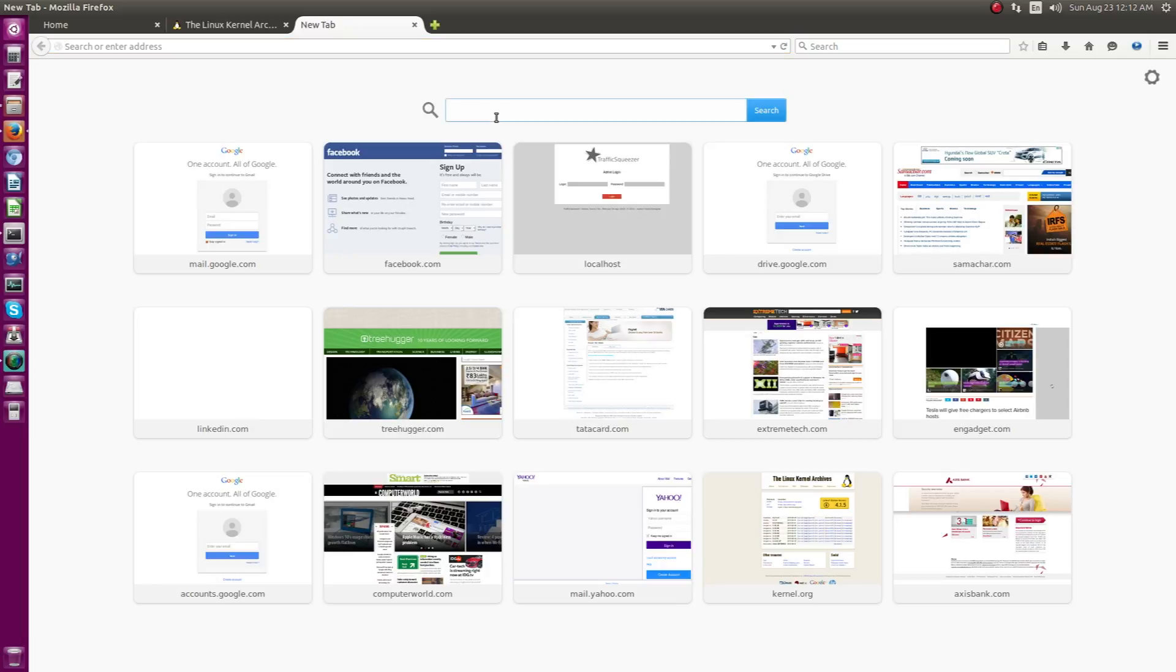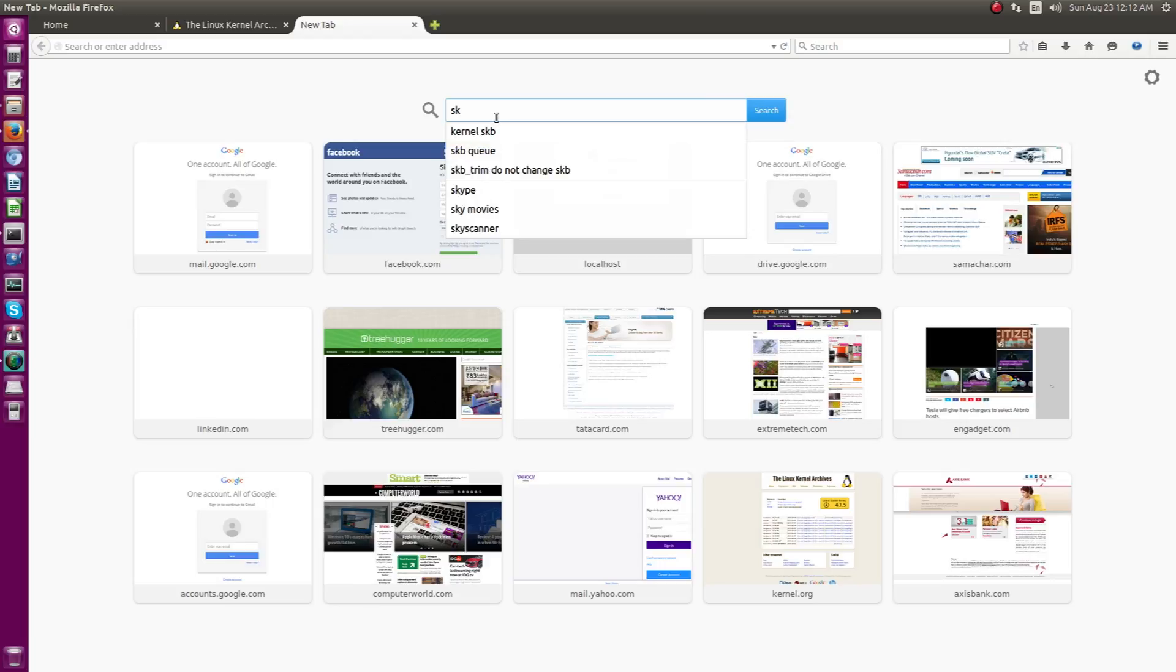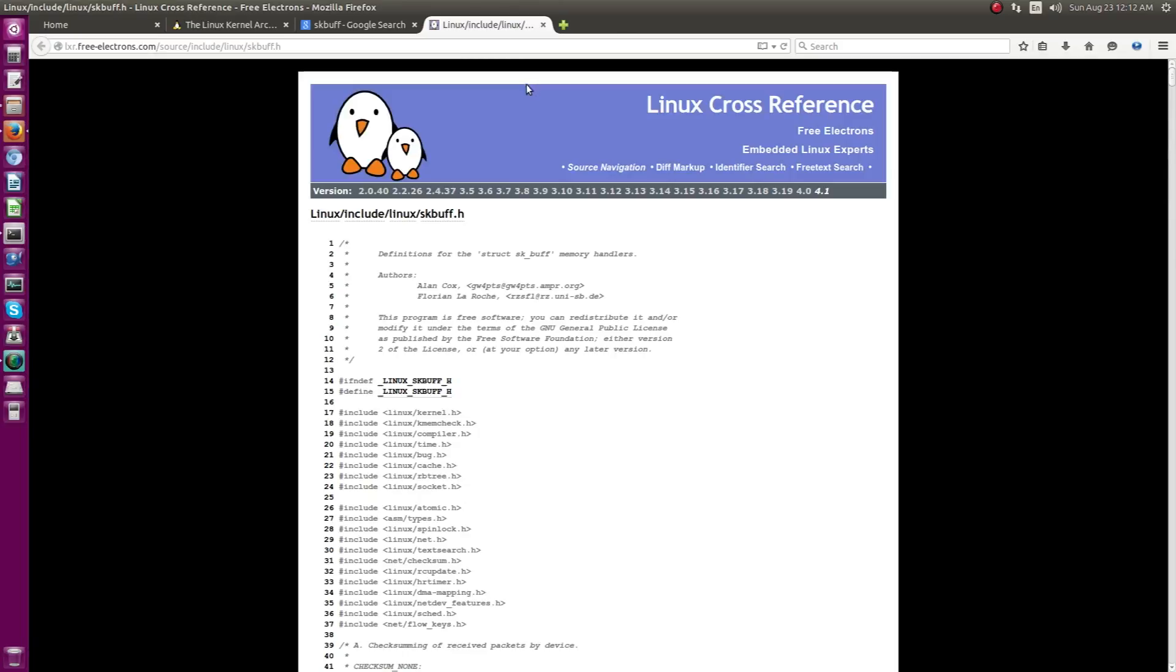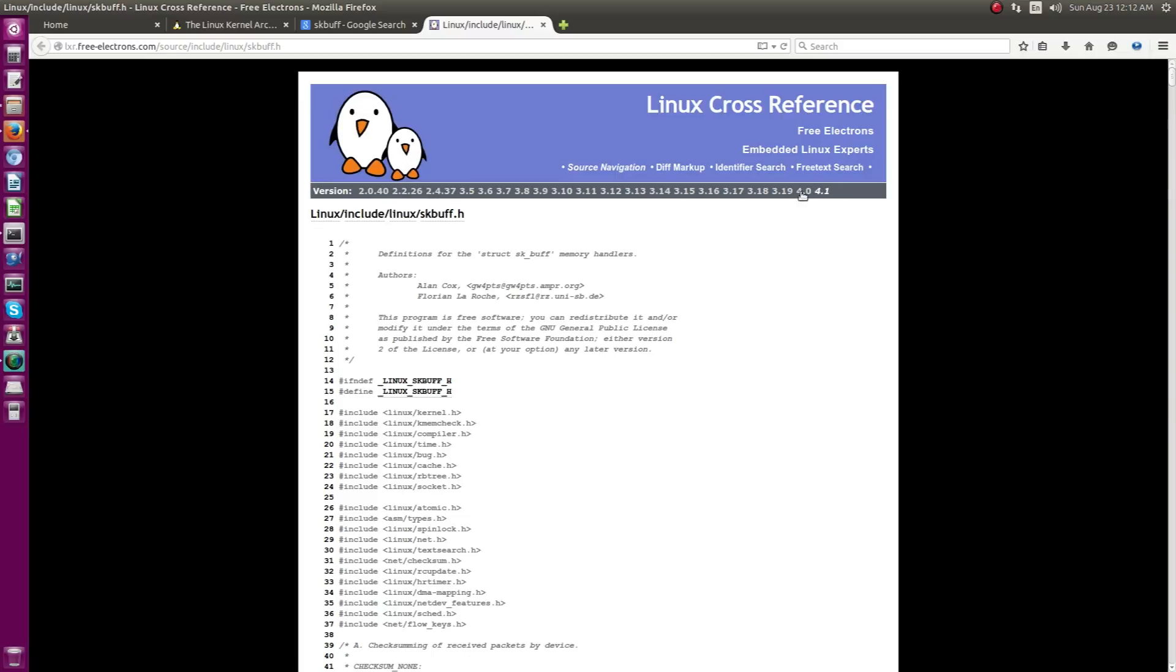For example, I can type SKBuff. It's just a keyword and using the Linux cross reference, you can directly browse it. So you can see, you can browse directly the dynamic source across various kernel releases. You can just choose anything.